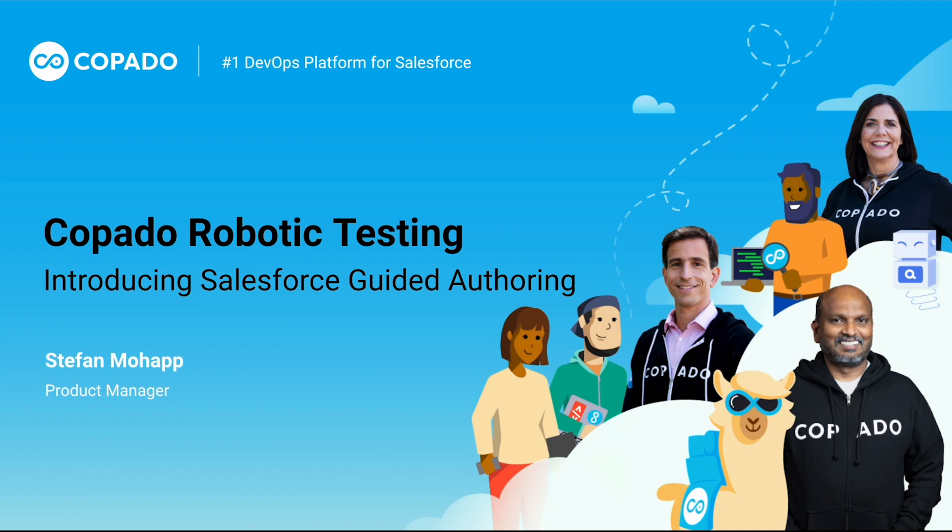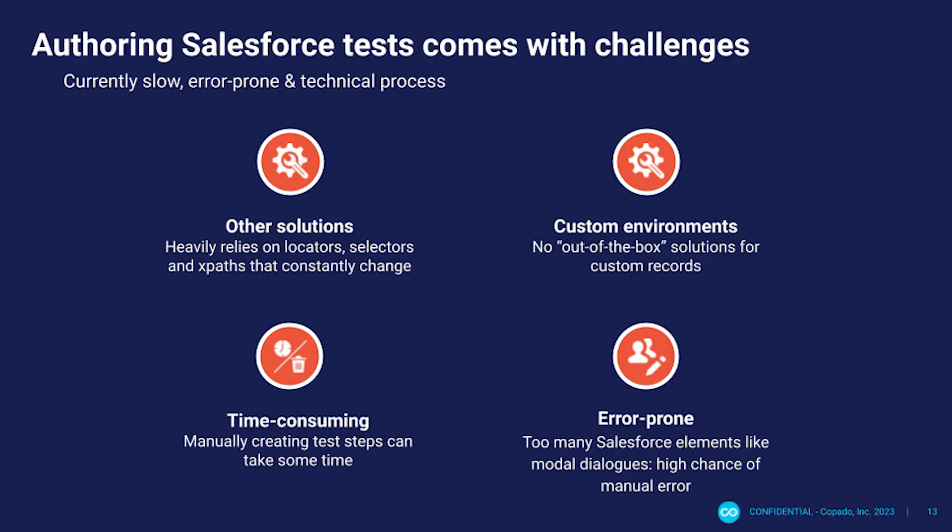Welcome everyone. My name is Stefan Mohab and I'm a product manager on the Kobado team and today we will be discussing the power of Kobado robotic testing to supercharge your Salesforce quality assurance.